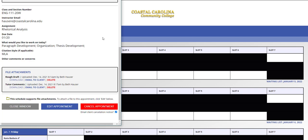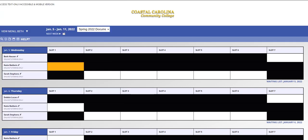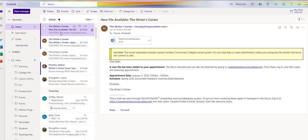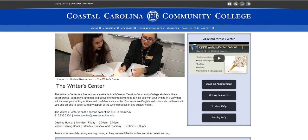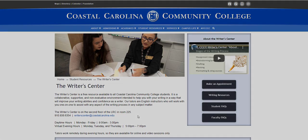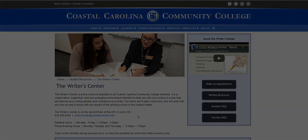When your tutor attaches this document to your appointment form, it also sends it directly to your email, and the email will say New File Available, and you can download it from there. If you have any questions about how to make a document feedback appointment, please don't hesitate to contact the Writer's Center. You may call us at 910-938-6354 or email us at writercenter at coastalcarolina.edu.